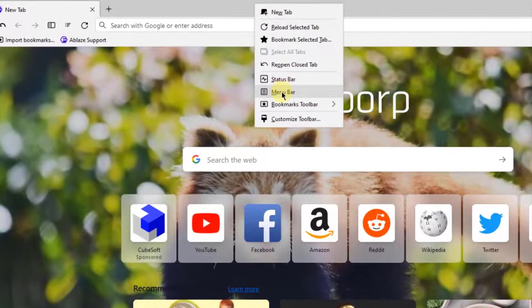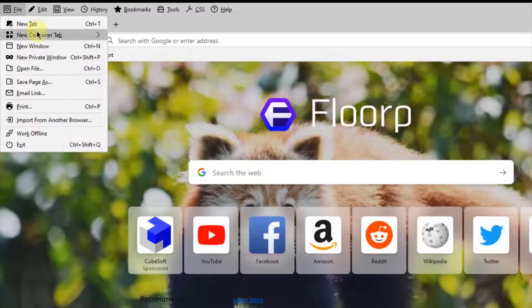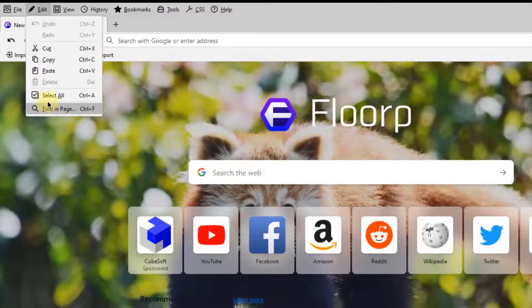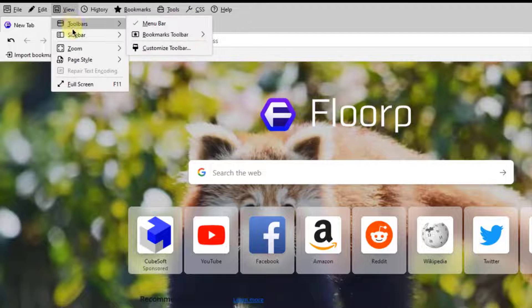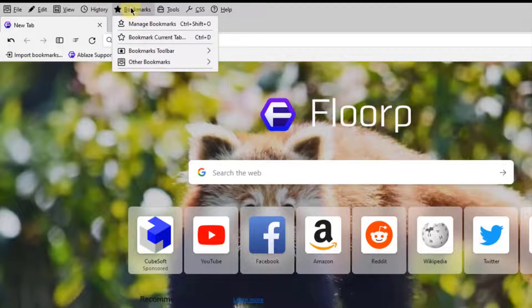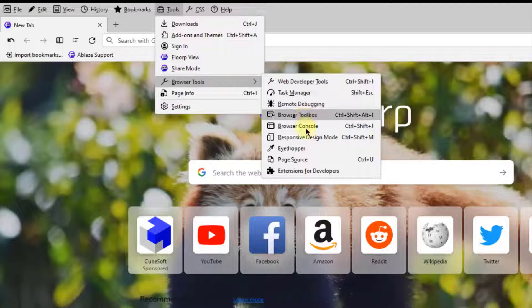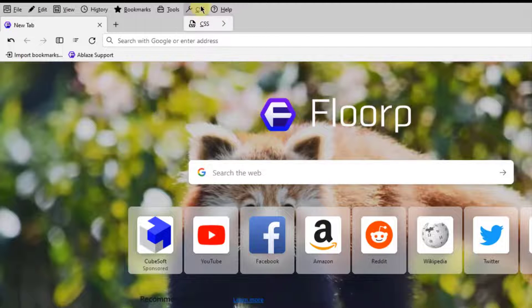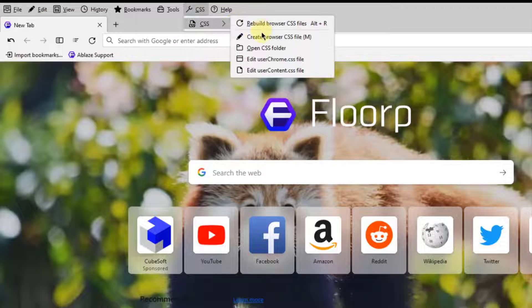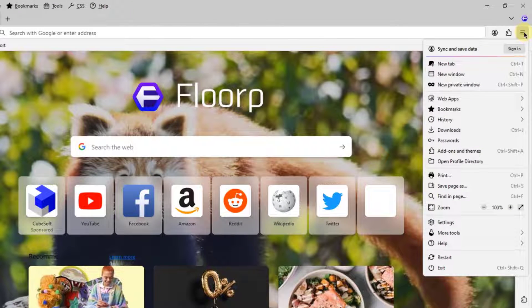On the top bar I'll right-click and select Menu Bar to show it. On the menu bar there's File, Edit, View, History, Bookmark, Tools, and there's also the CSS tab and the Help tab. On the right side is the application menu.